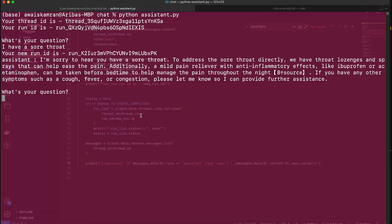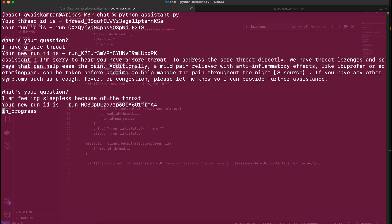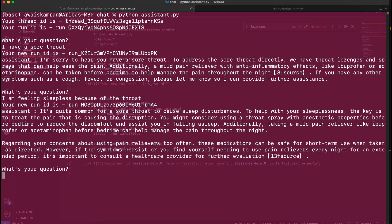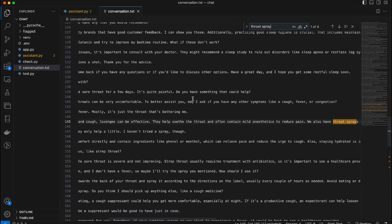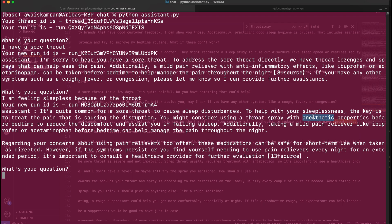Let's ask another question: 'I'm feeling sleepless.' I didn't mention sore throat here, so the idea is that it will fetch the context of the sore throat by itself. New run ID, in progress... and it's completed. 'It's quite common for the sore throat' — there you go. And it's suggesting throat spray. Let's check if this exists within our file — and it does, along with its anesthetic properties.